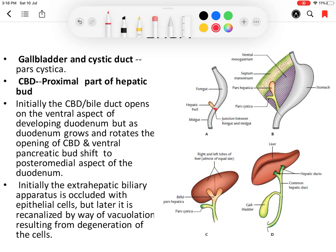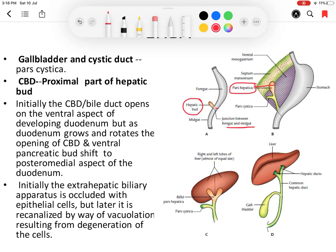The hepatic bud arises from the junction of the foregut and midgut. From the caudal part of the foregut, an endodermal bud arises called the hepatic bud. This hepatic bud divides into two parts: the larger one is the pars hepatica and the smaller one is the pars cystica. The pars cystica gives rise to the gallbladder and cystic duct.